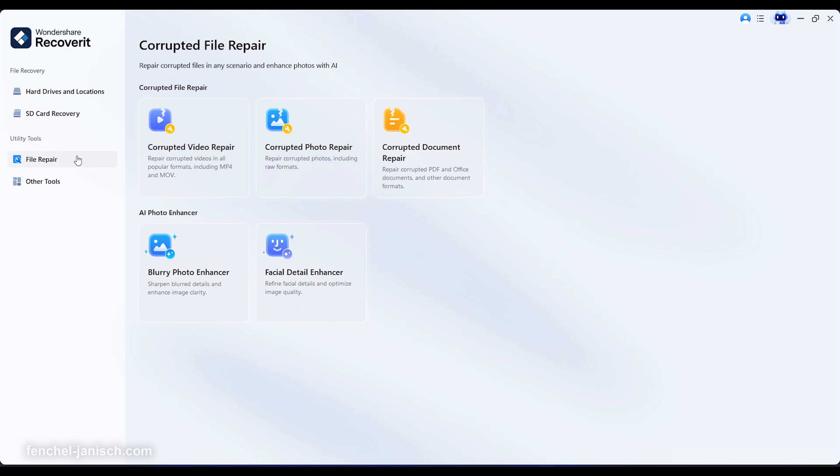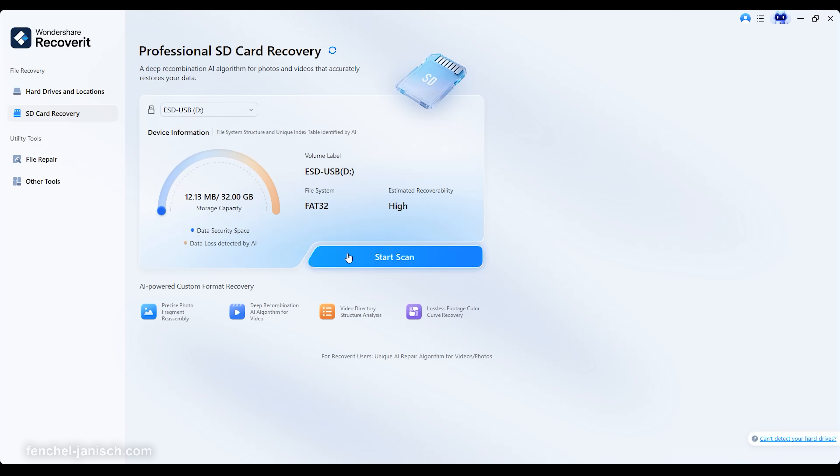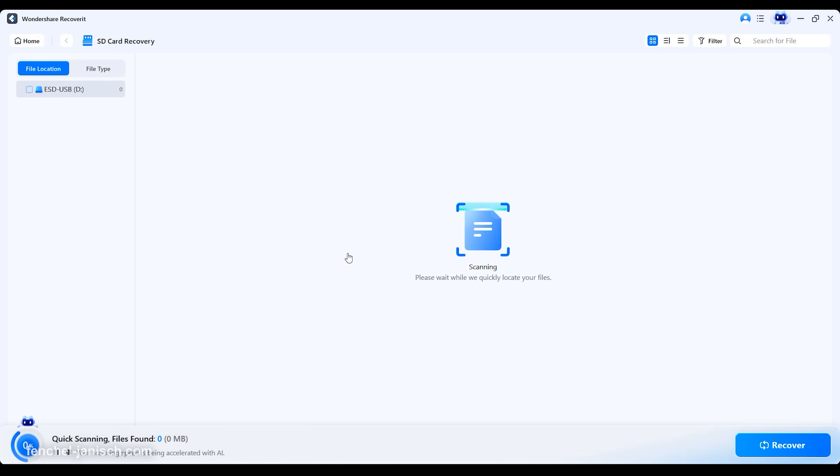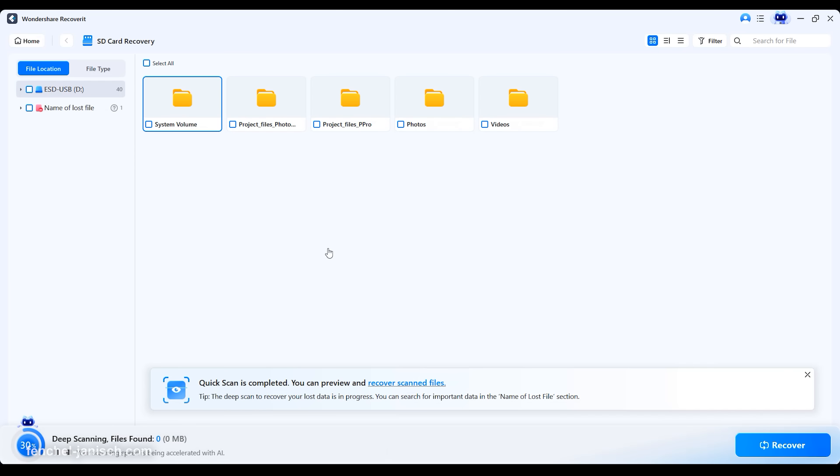Now the new version 14 introduces a full performance upgrade with AI-driven recovery and enhancement, expanded file repair capabilities and faster data recognition.